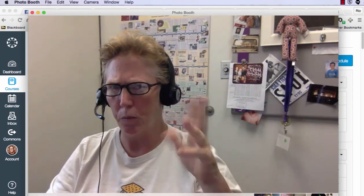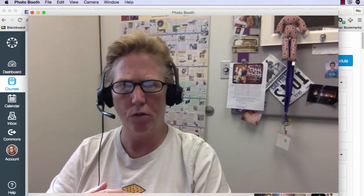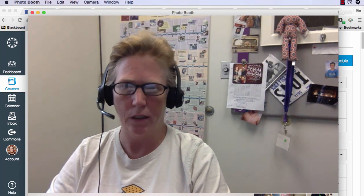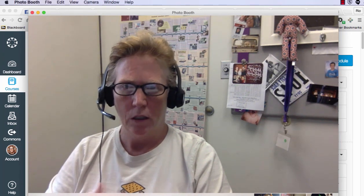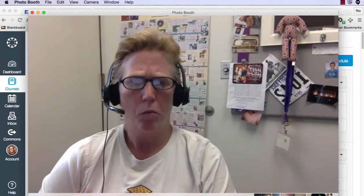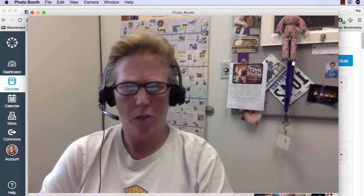Sorry for jumping around a bit at the end, but hopefully you got what you needed. Otherwise, reach out and say hey — I need a little more information on that — and I'll help you out. All right!